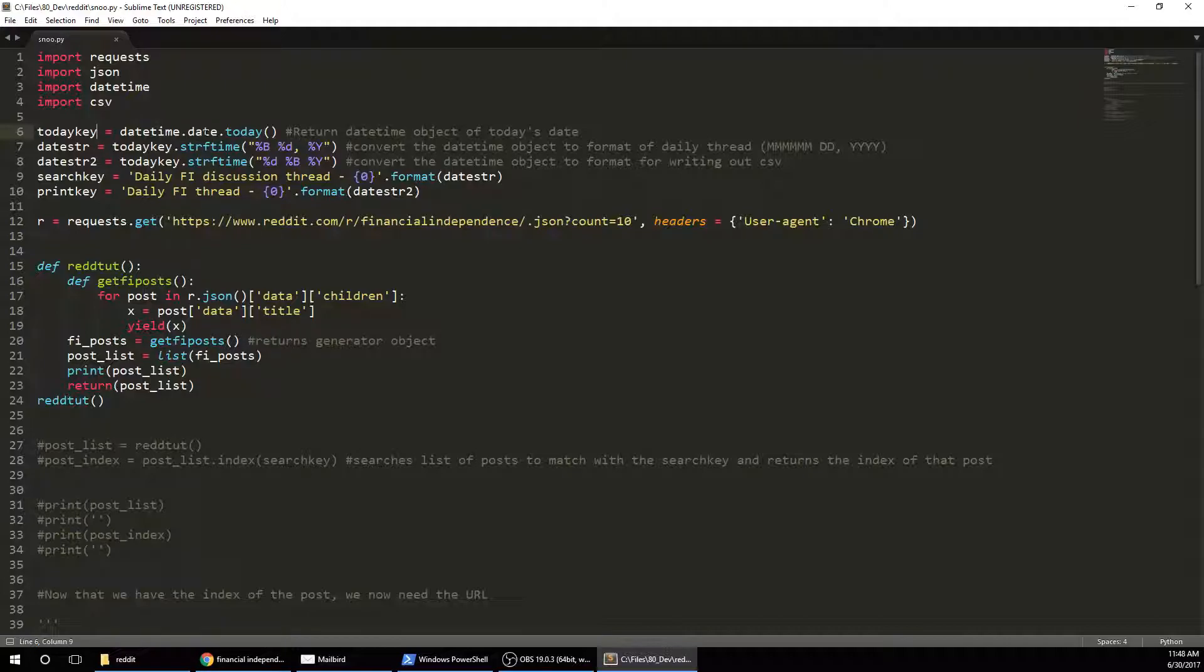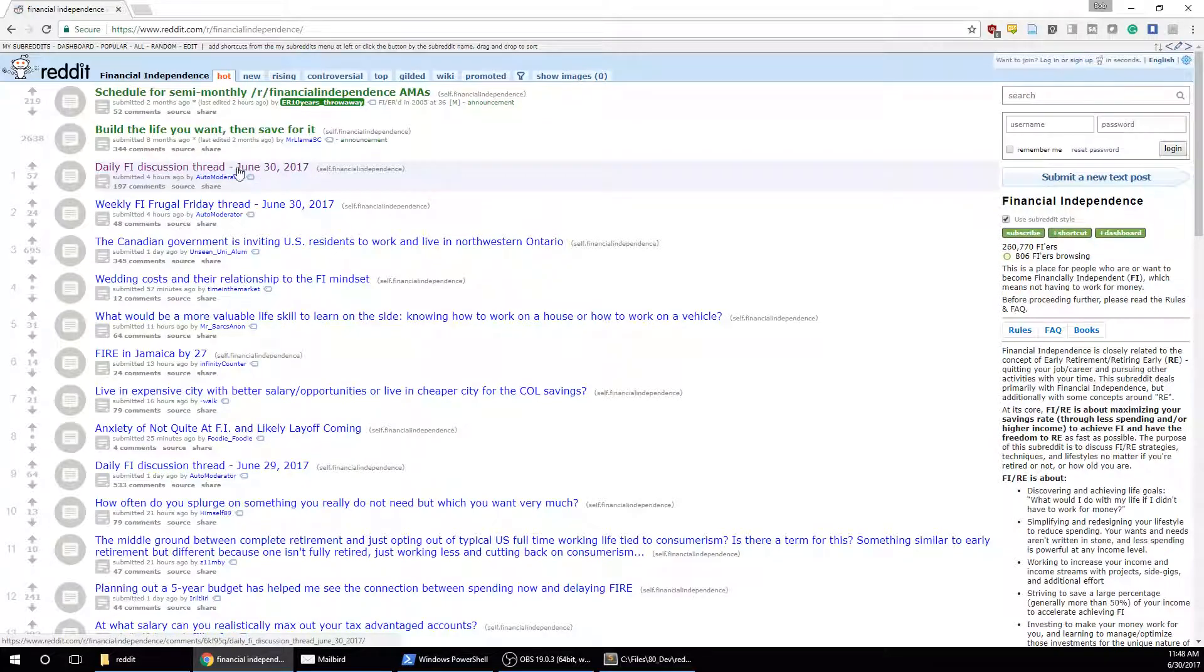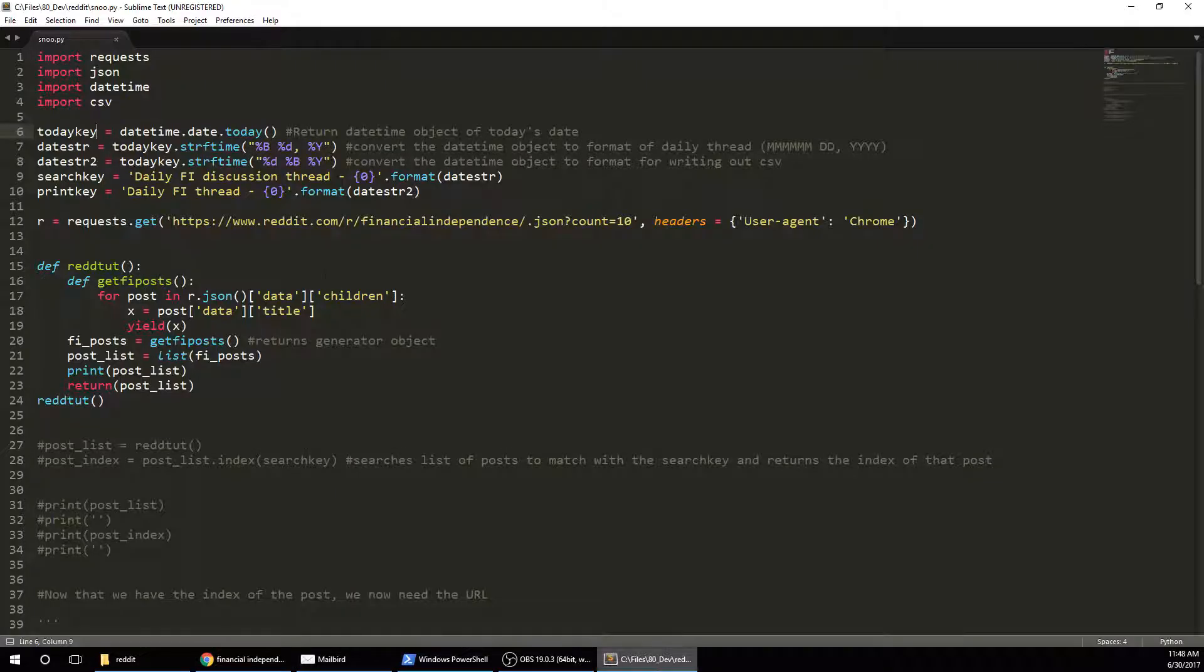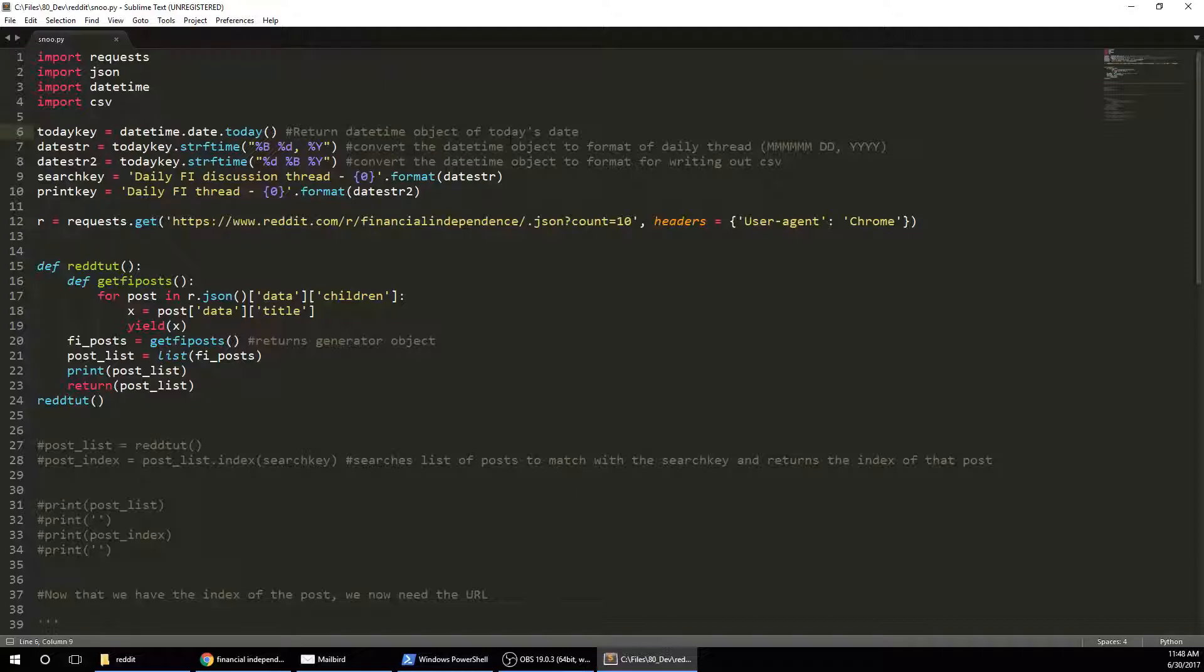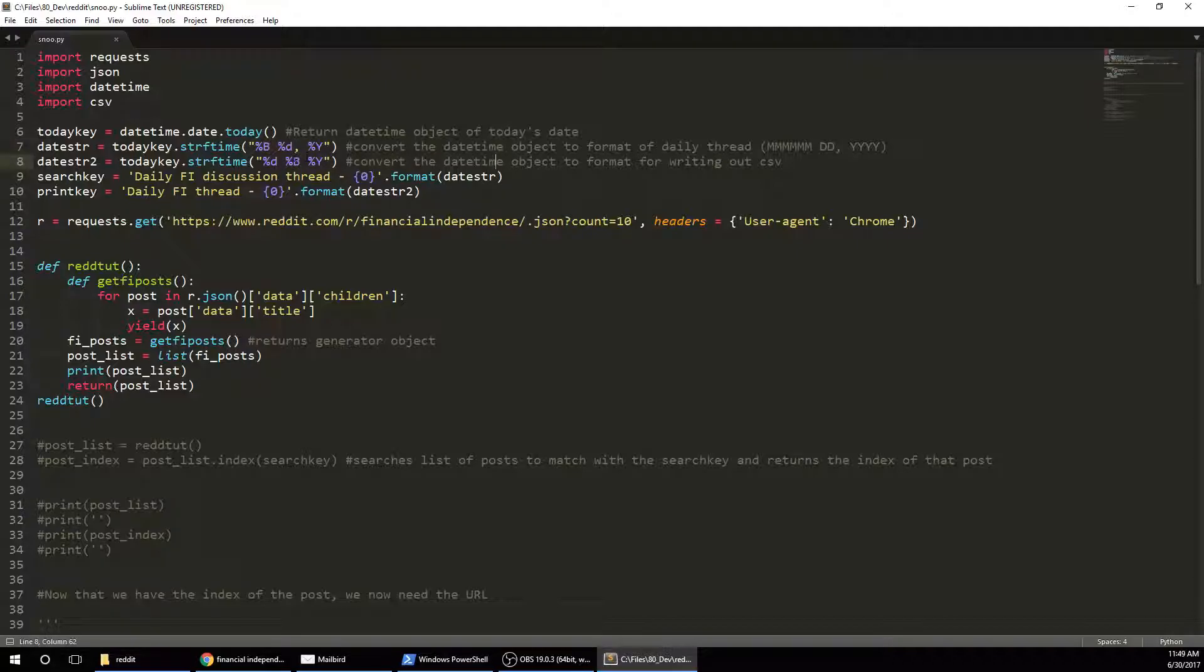So first, we're going to get the datetime.date.today, because that's what we're going to need in order to finish the thread name. And then we're going to reformat it into the correct format. So capital B writes out the entire month in letters. So June, J-U-N-E, and then the day, comma, and then the year. So Y-Y-2-0-1-7. And then this is something I have because when I write it out to my CSV, I want it in a different format. So I want the day, like, 10 June 2017. But you can do whatever you want.